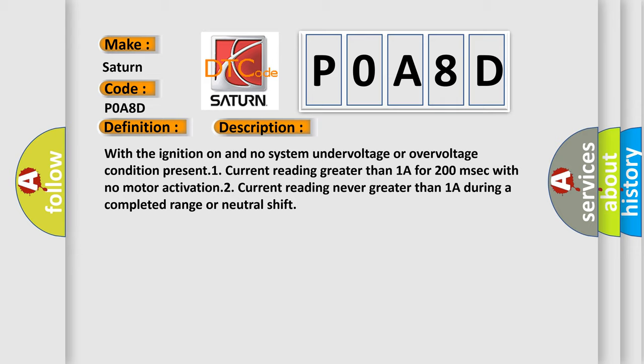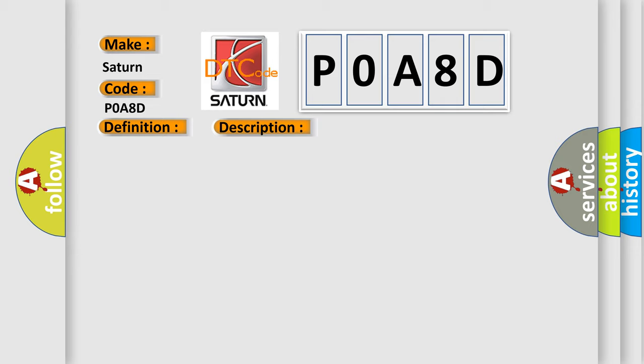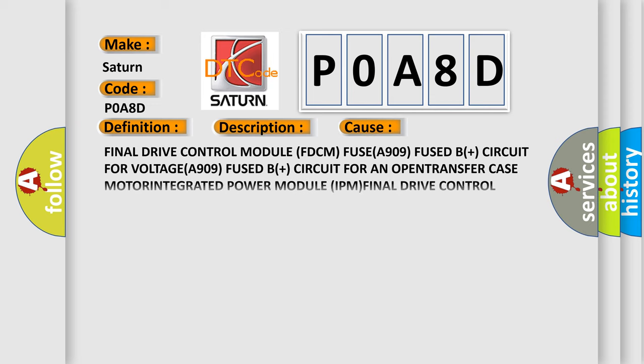This diagnostic error occurs most often in these cases: Final Drive Control Module FDCM, FUSE A909 Fused B Plus circuit for voltage A909, Fuse B Plus circuit for an open transfer case motor, Integrated Power Module IPM Final Drive Control Module FDCM.